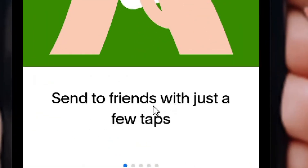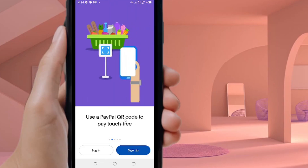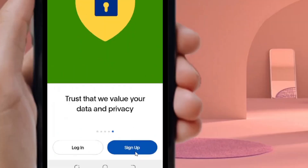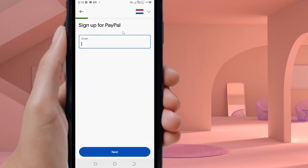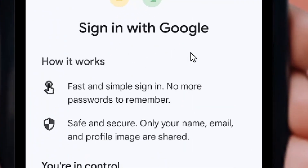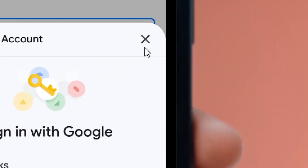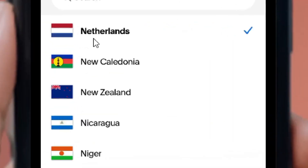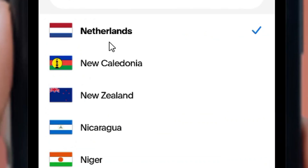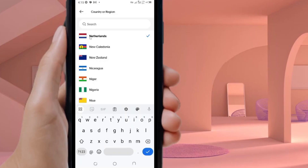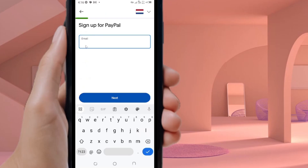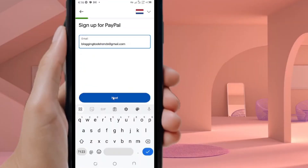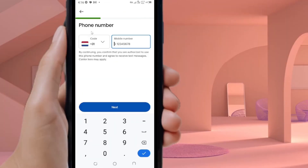After PayPal finishes installing, click the Open button. We have successfully installed our PayPal app and can now create an account. Click on Sign Up. A pop-up will appear — click the Close button. Then click the Location dropdown arrow and confirm that we are connected to the Netherlands IP address. Now enter your personal email address that you want to use as your PayPal account and click Next.